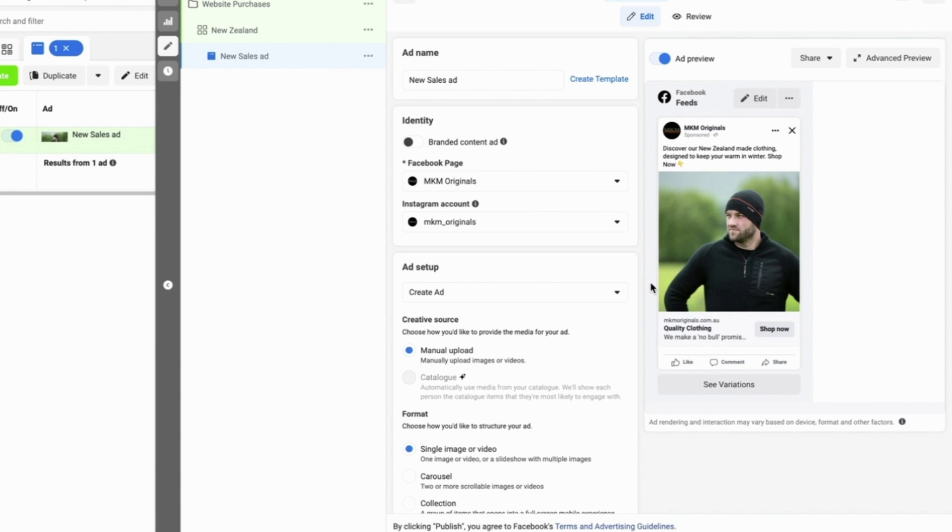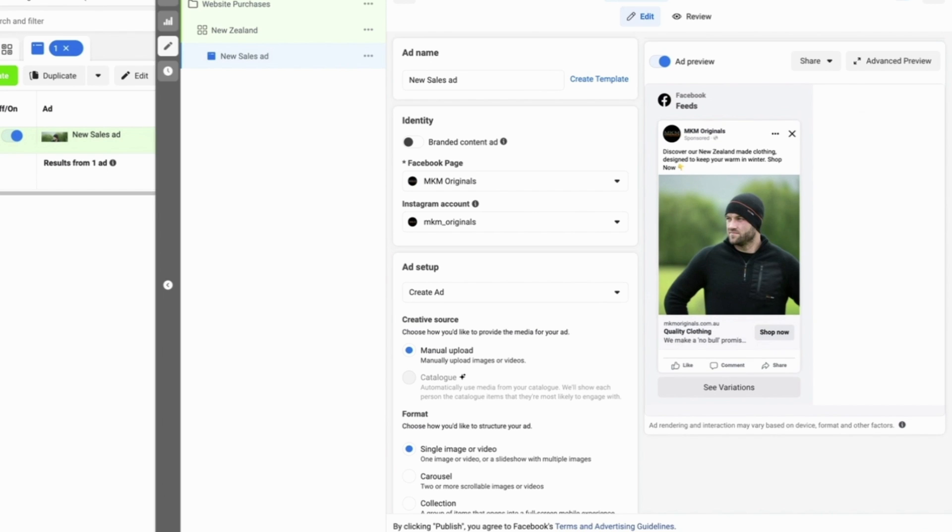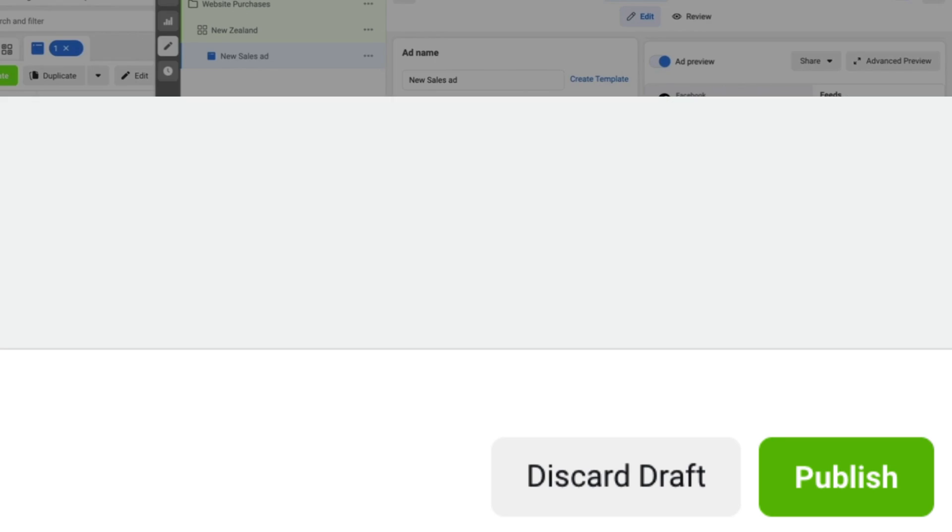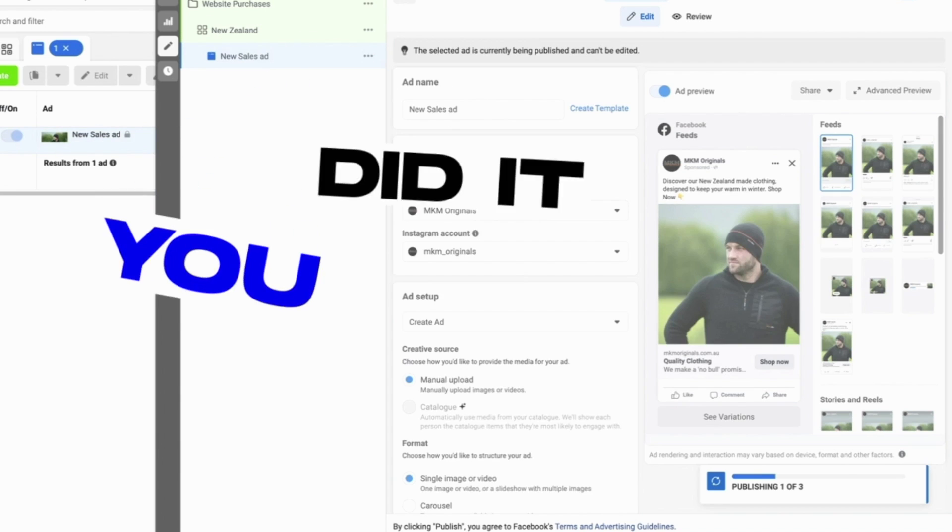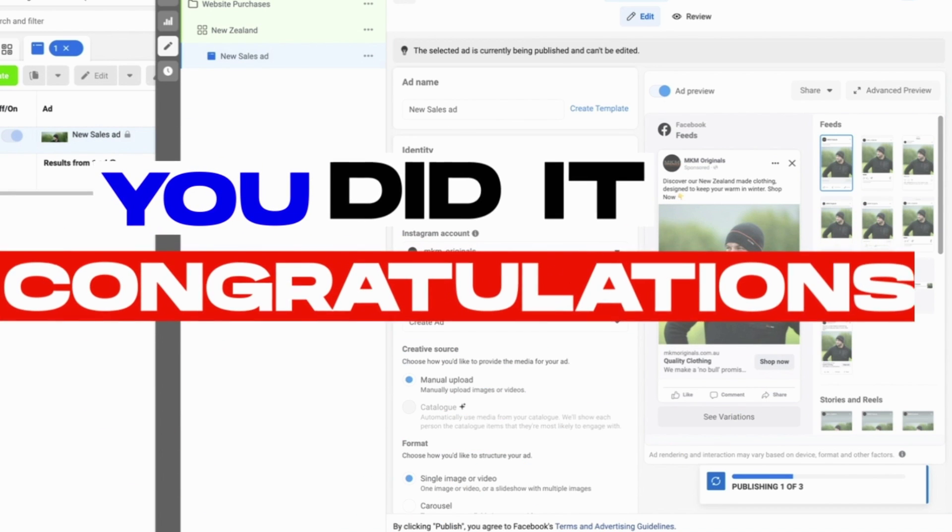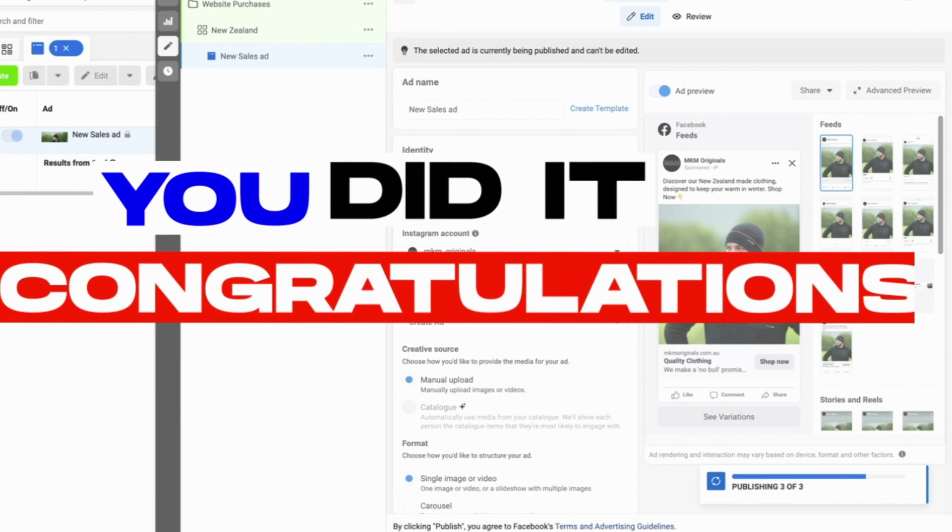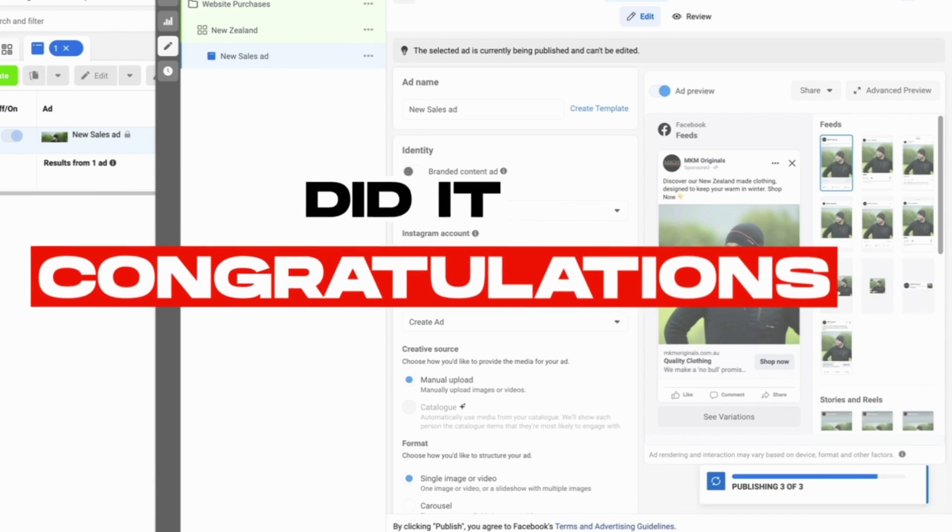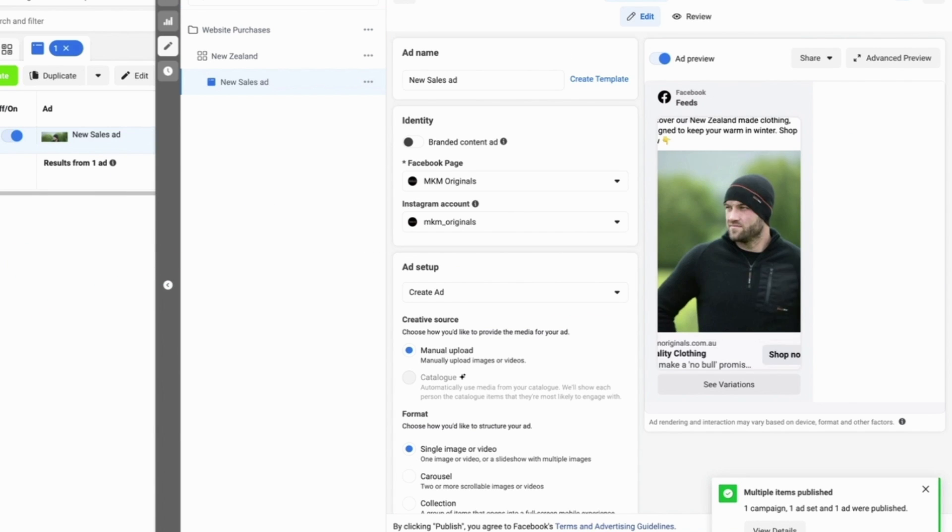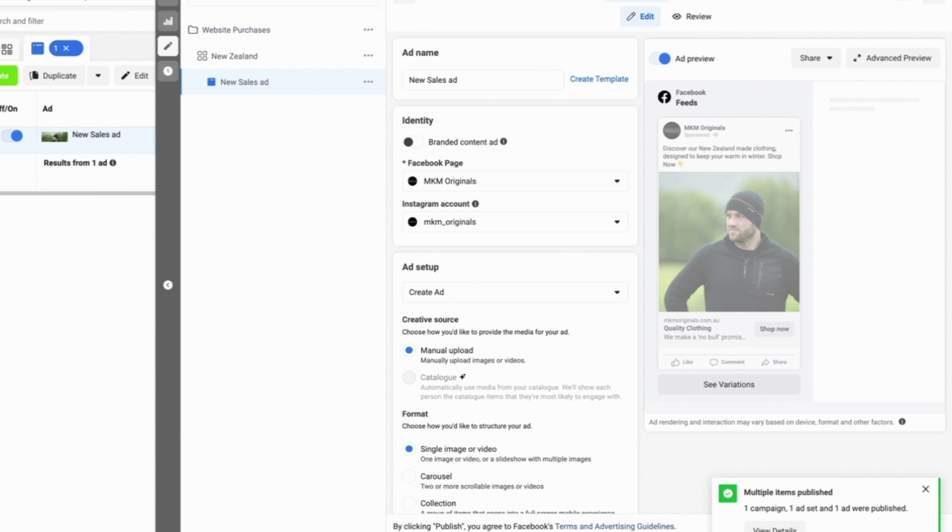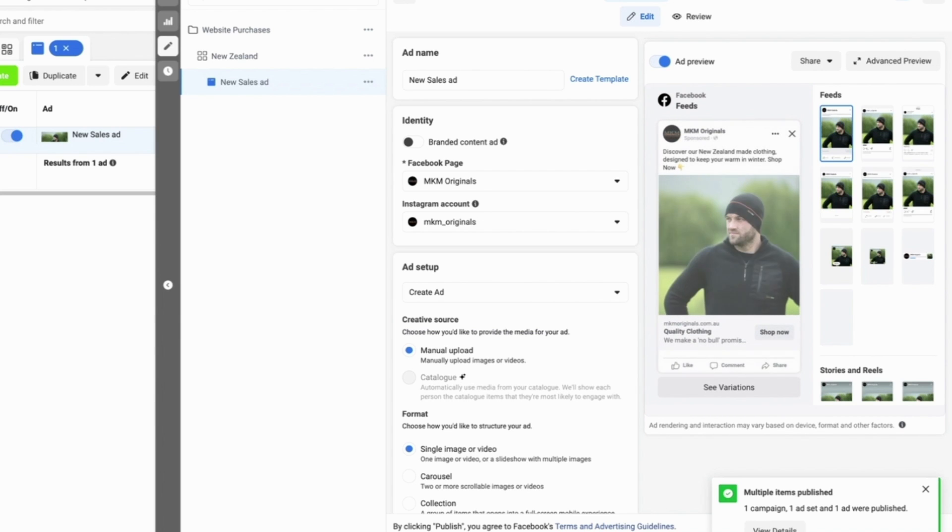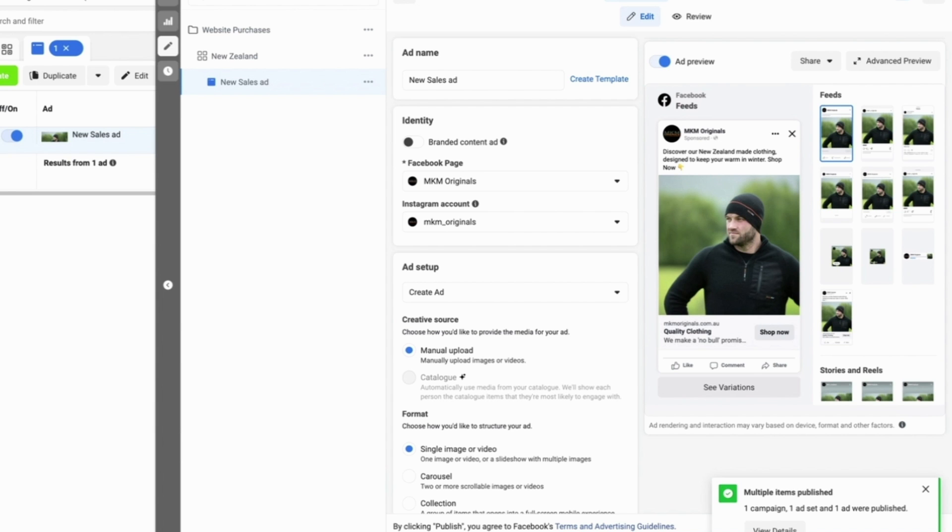Once that looks good you can then go down to the ad level again and then you can select the publish button. Congratulations, your ad has been published. Your very first Facebook ad is now in review and within 24 hours should get approved and start running to the potential customers out there on Facebook who are looking for your products or services.